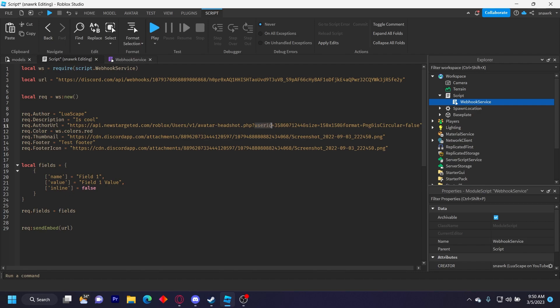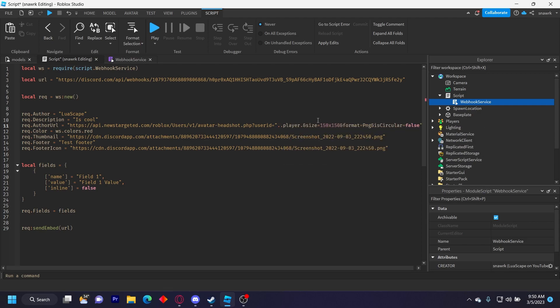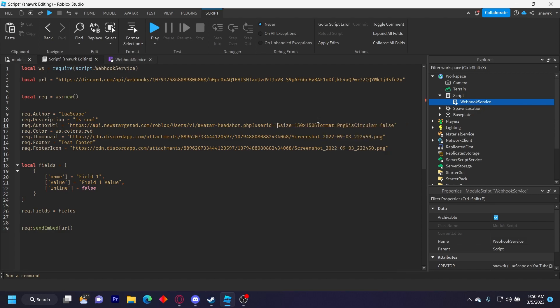Basically right here where it says user ID equals, you'll put the player's user ID. You can do it like manually by closing it off like this, and then dot dot player dot user ID dot dot and then another one like that. If you have the player, but I have the preset user ID right now, so I'm just going to do it like that.